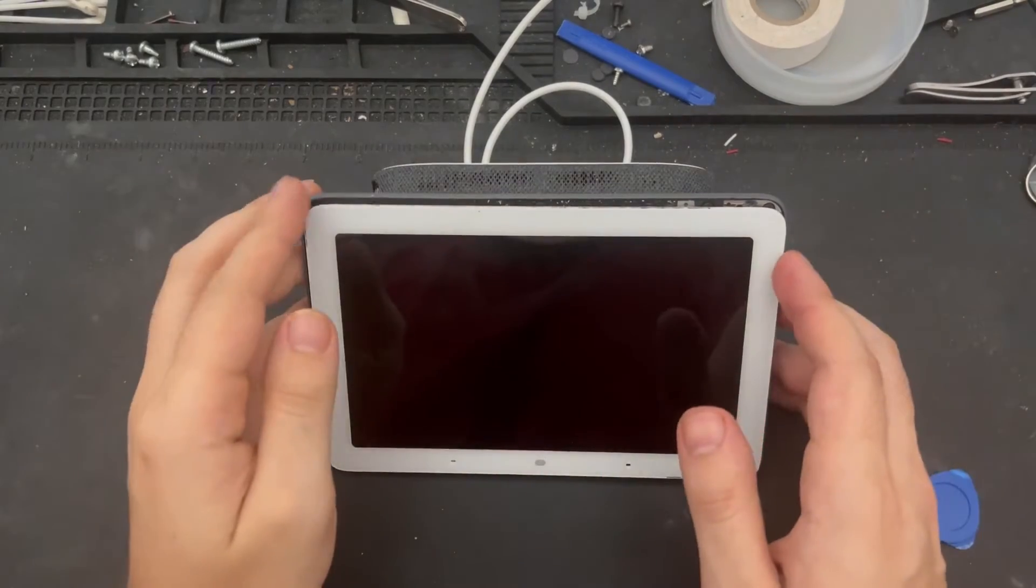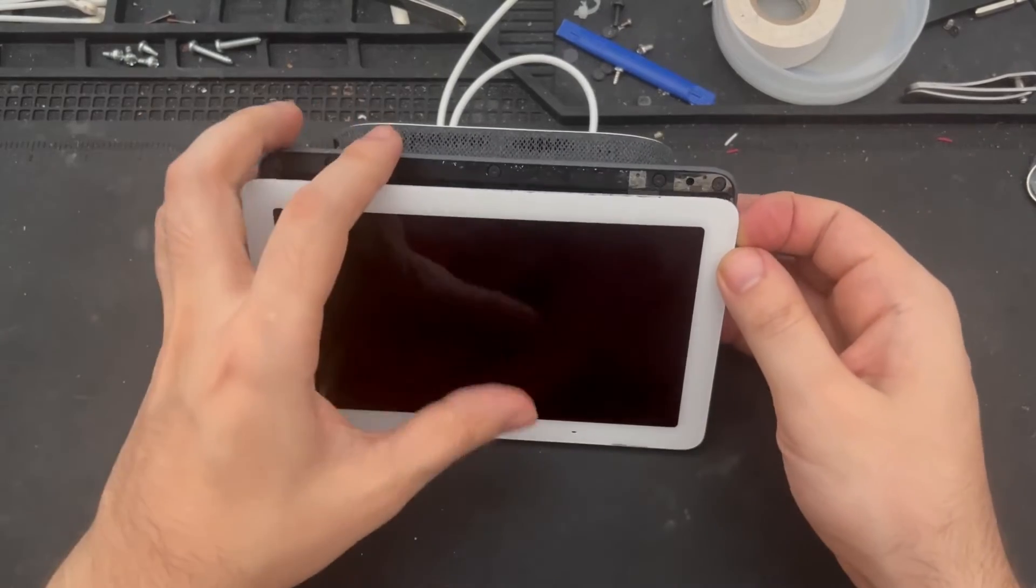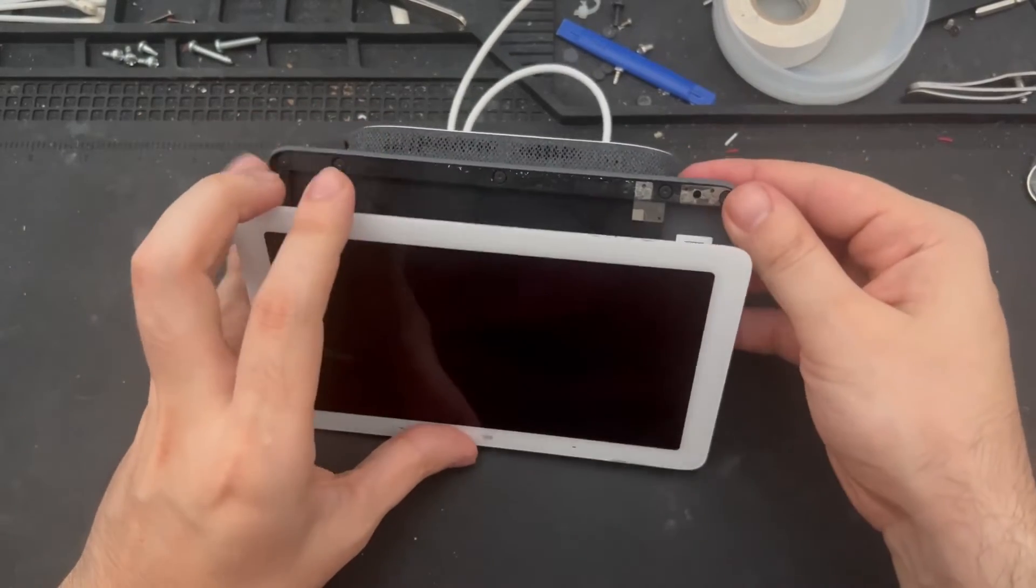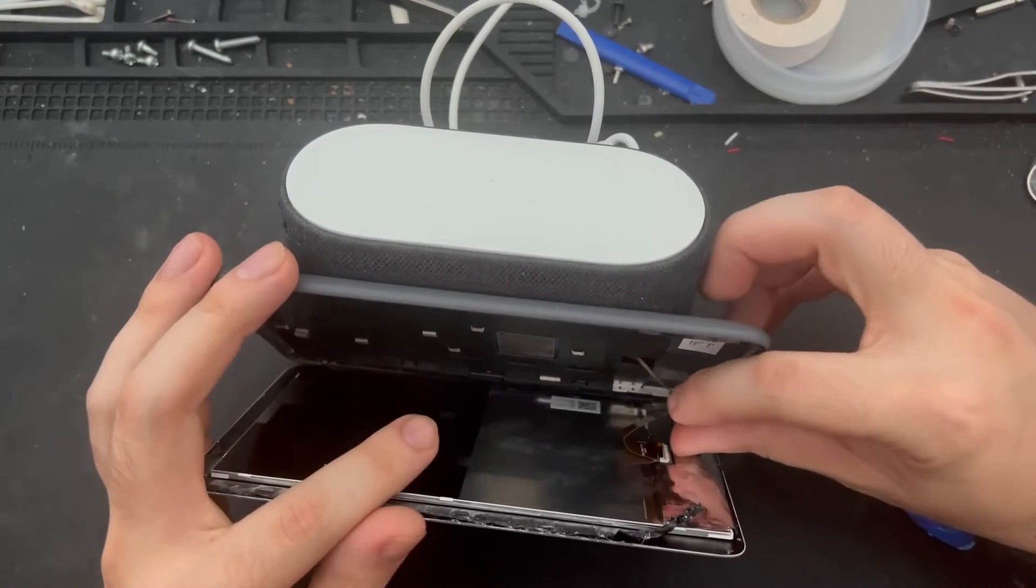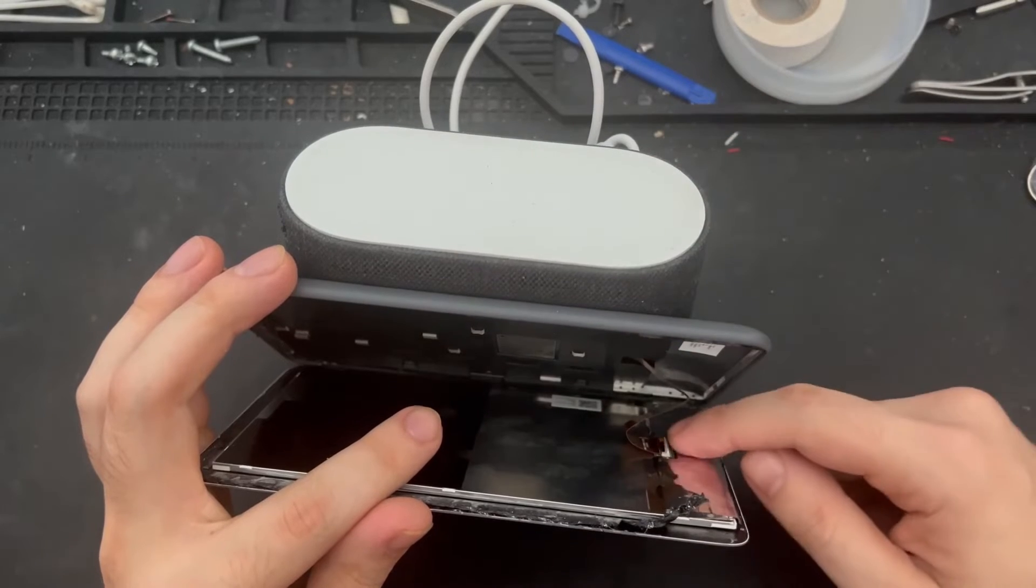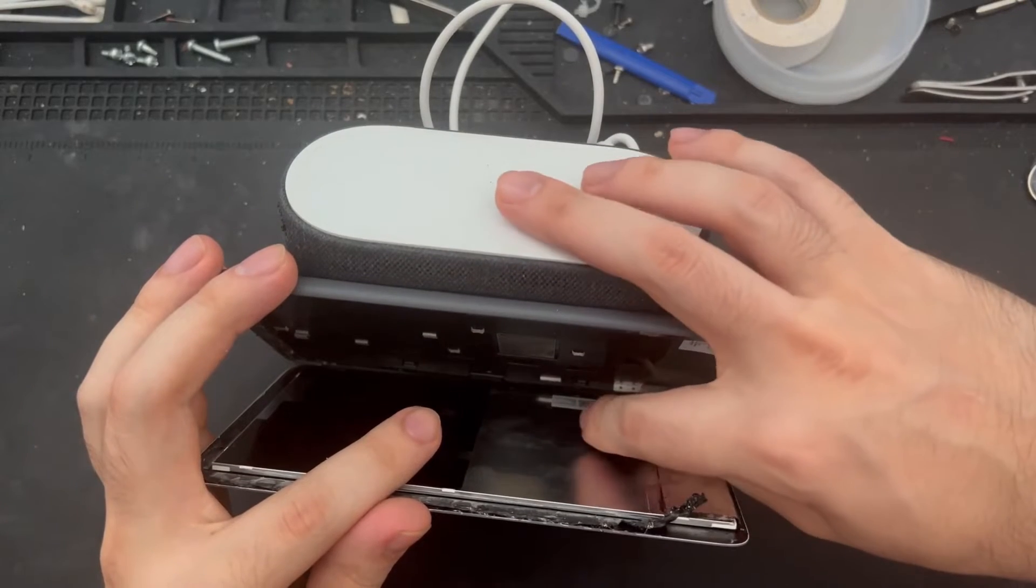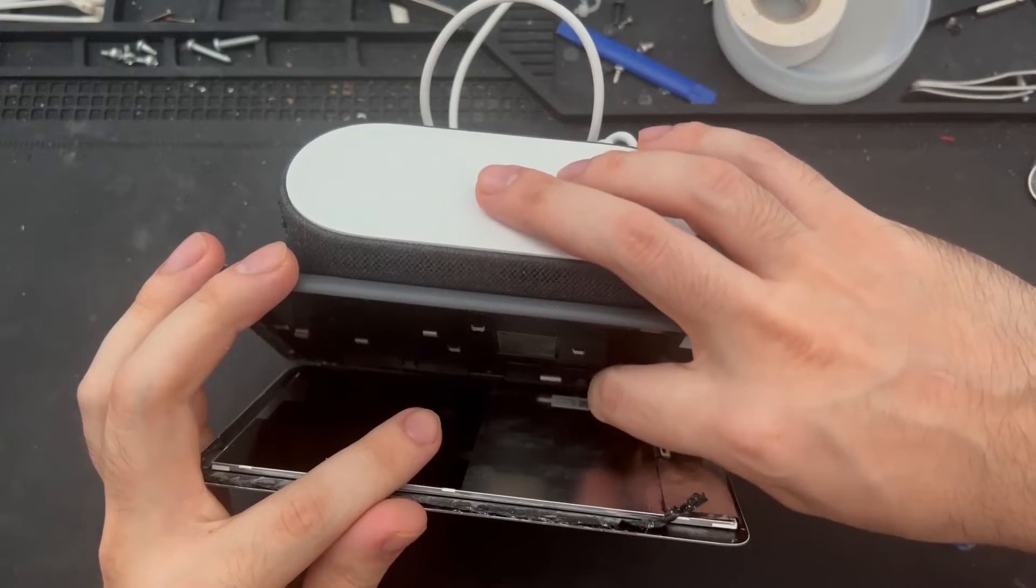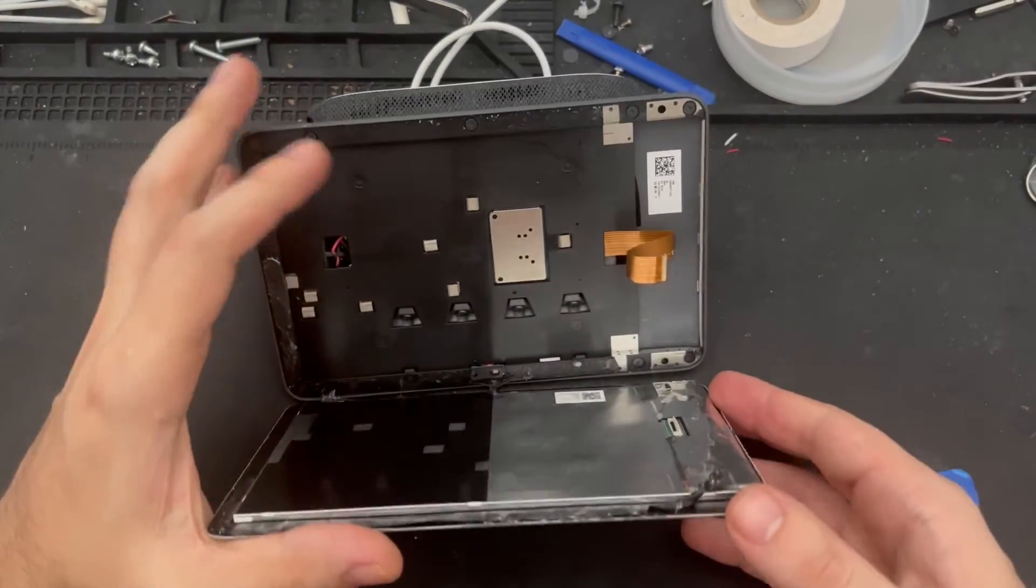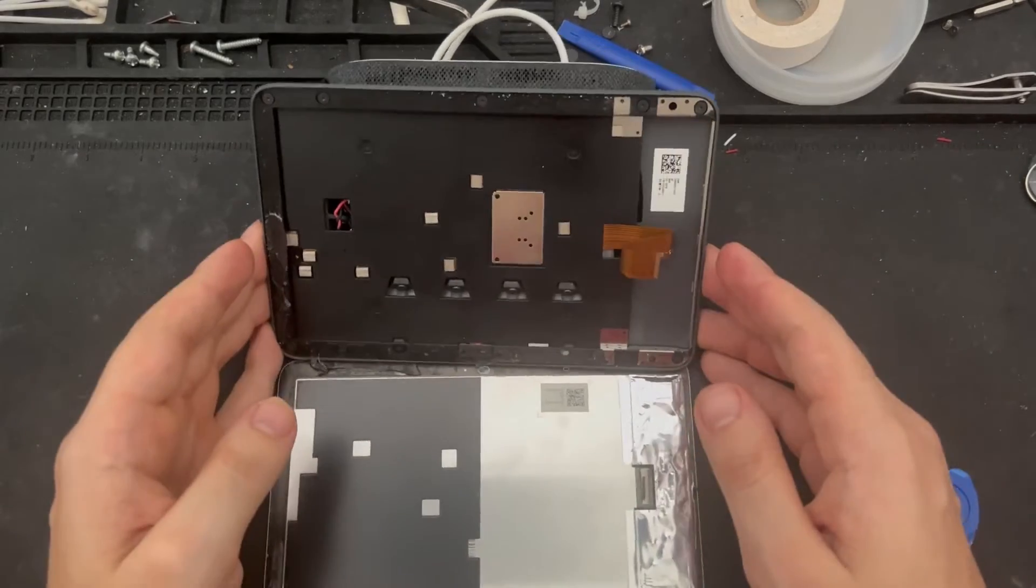Now with the screen opened up, when you're peeling it back, you do want to be very careful as there is a ribbon cable that is still attached to the LCD. And simply to remove that, we are going to lift this connecting piece here and slowly slide out that ribbon cable to then remove the remainder of the screen just like that.